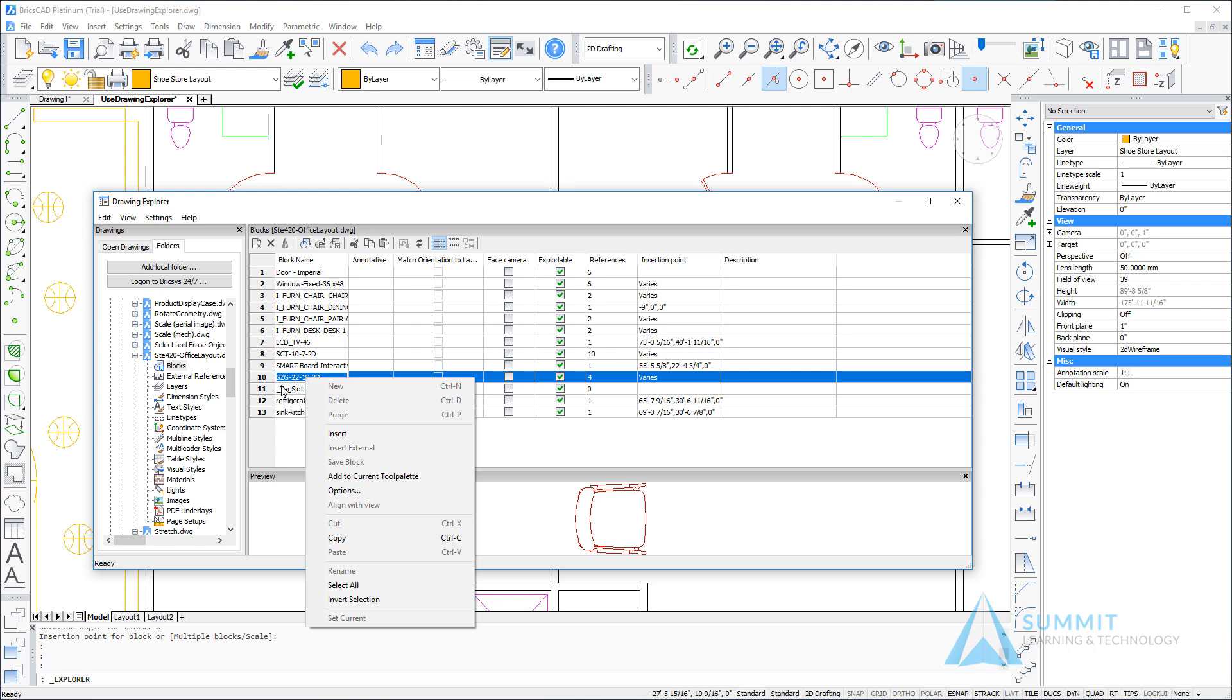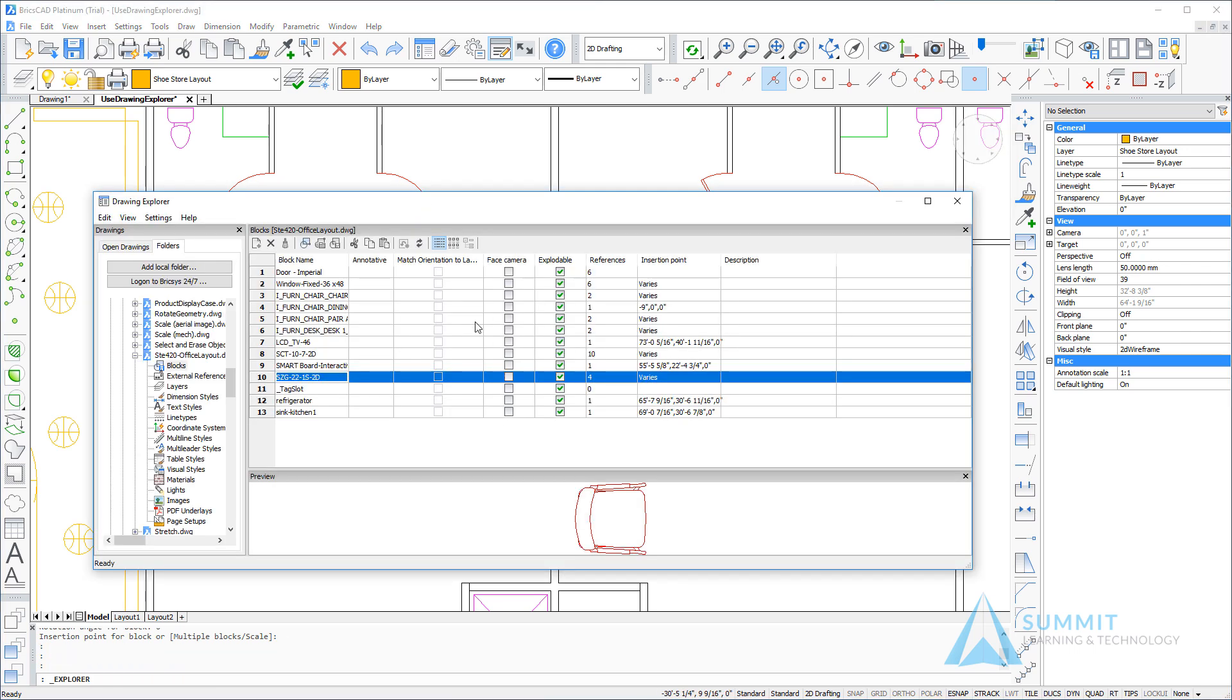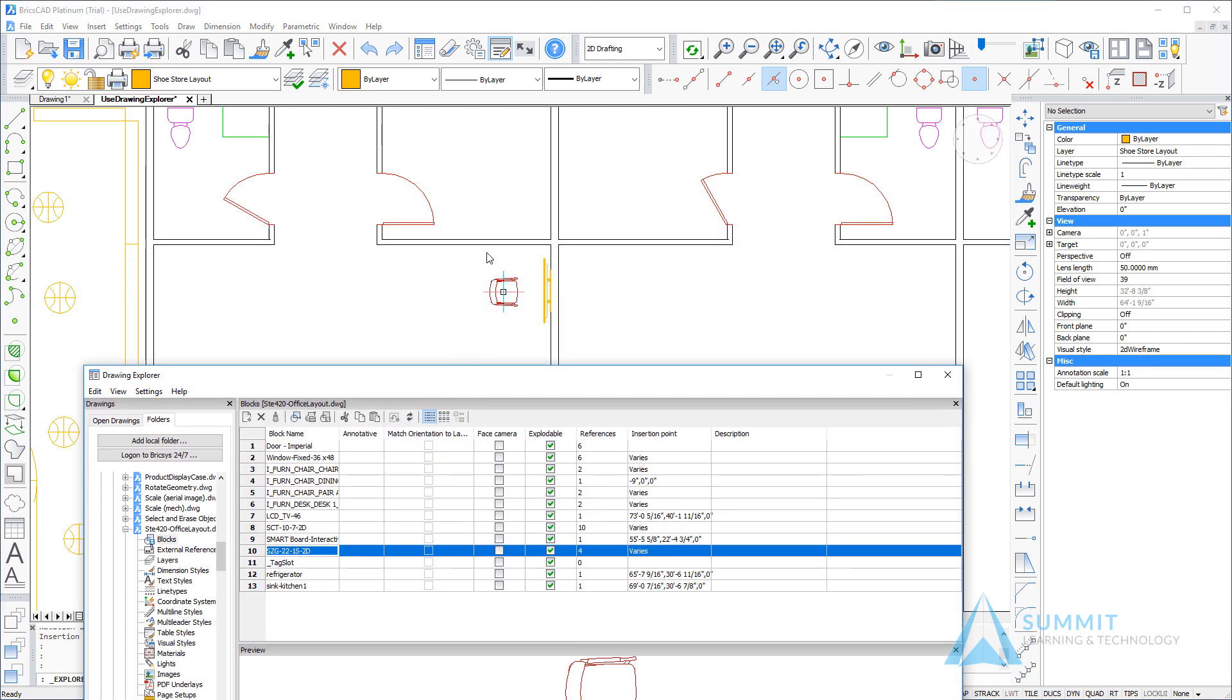Repeating the steps for the chair, again right click on the block and choose insert. I can then easily insert the block from an external drawing into my current drawing.